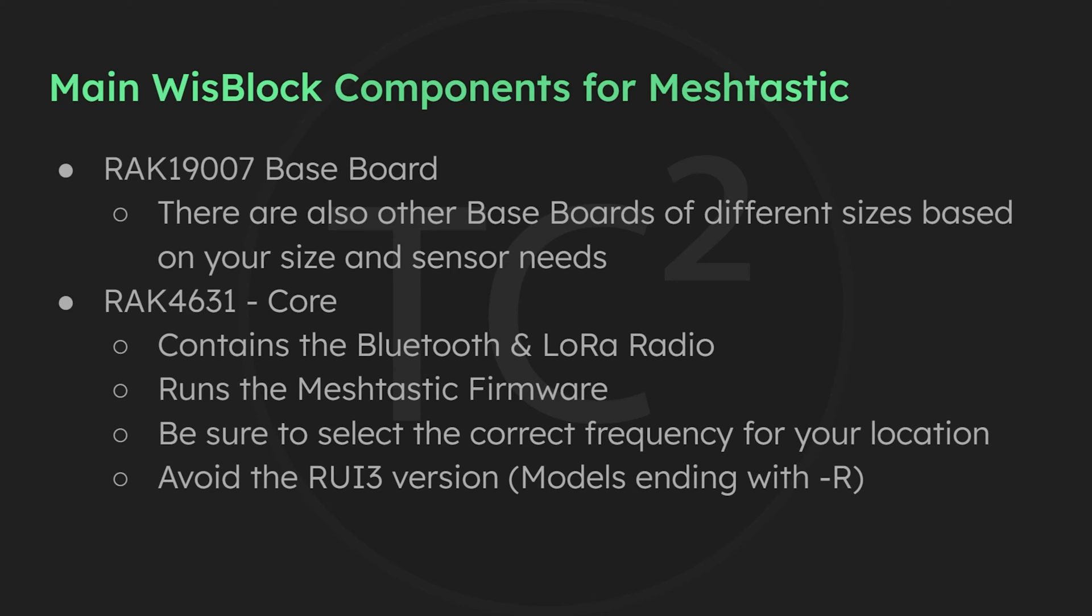You may see a RUI3 version with a dash R on the end of the model number. Meshtastic requires the Arduino bootloader and the dash R models have the RUI3 bootloader, so you want to avoid getting this model.